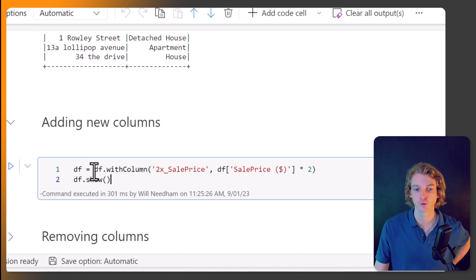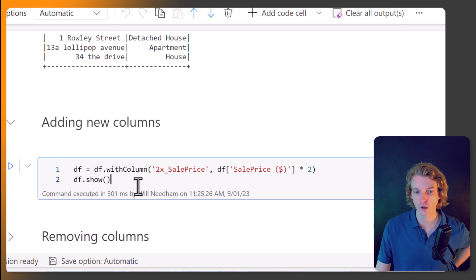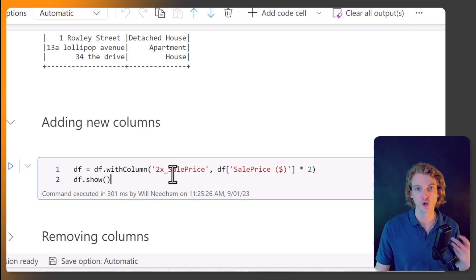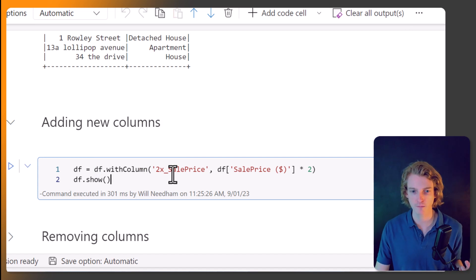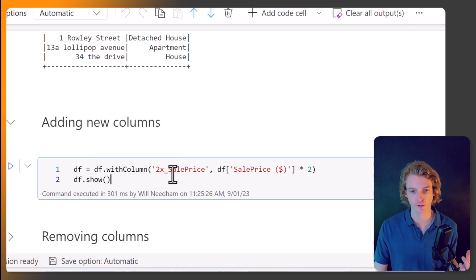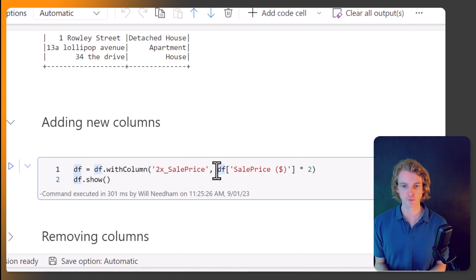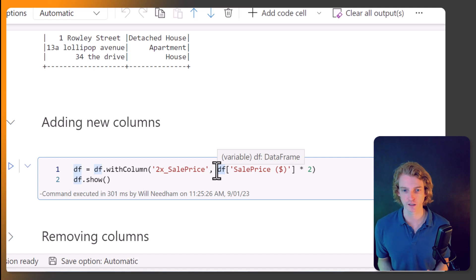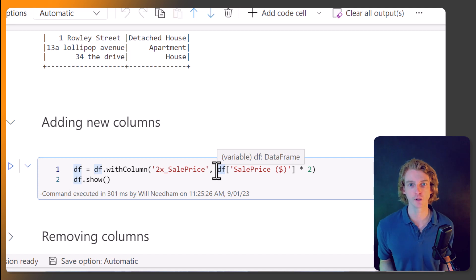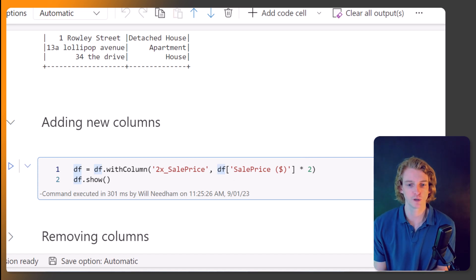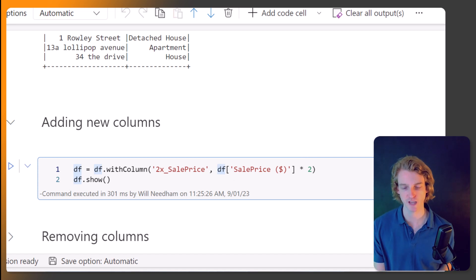Well, I can use this withColumn function. So I can call df.withColumn, pass in the new column name that I want to give this column, and then some sort of logic as how you calculate that column.